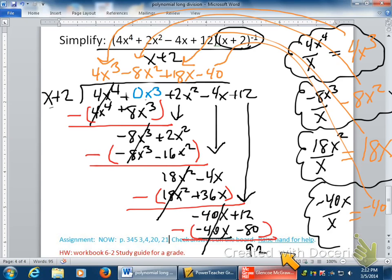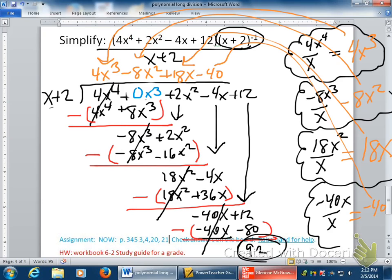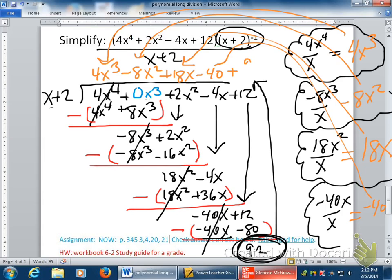What do we call that positive 92? That is my remainder — because I used the entire polynomial. So I'm going to take my remainder and write it up here as plus 92 over x plus 2. Remember, you put your remainder over the divisor, and that's how you write the last part as a fraction.